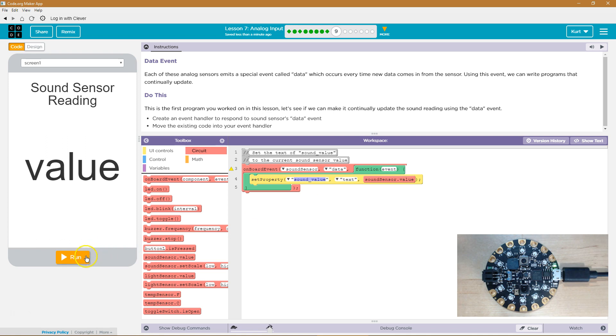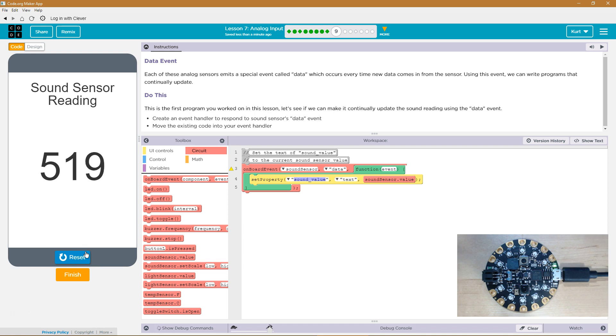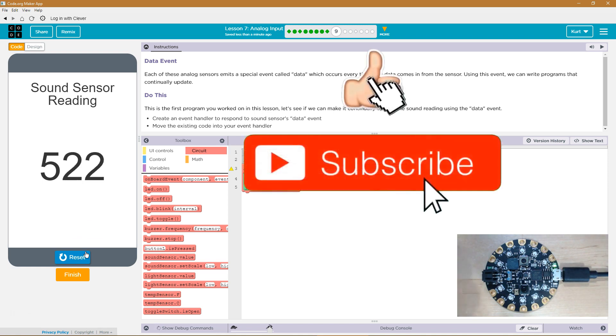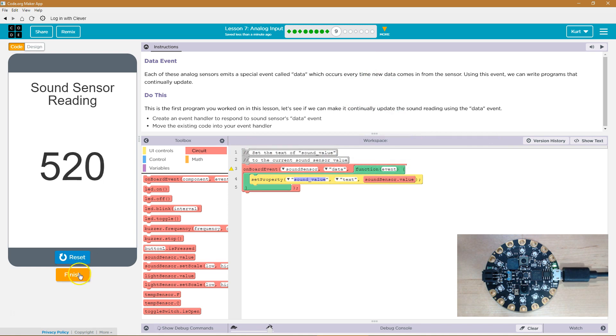So let's give it a shot. That's getting cool. Awesome. Look how loud I am. Let's keep going.